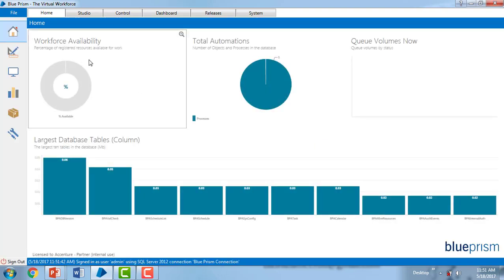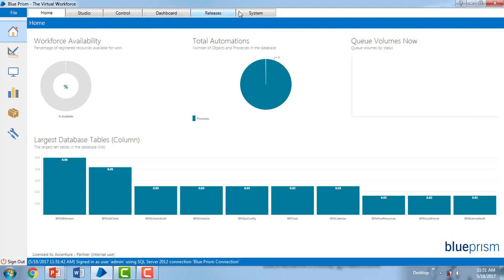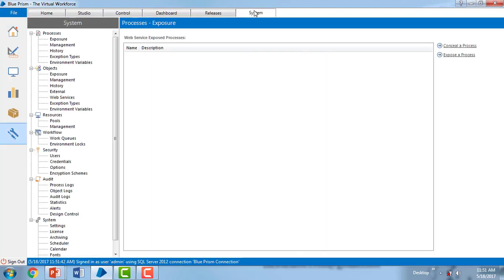Then you will find different tabs over here: home, studio, control, dashboard, releases, and system. Click on system to create a new user. Once you click on system, you will find security over here. By default you have security users as admin.